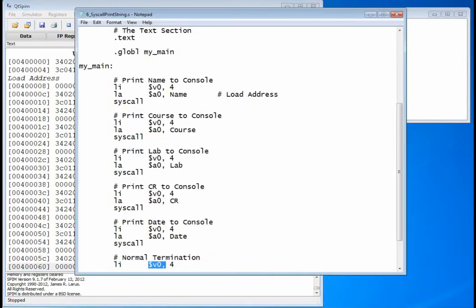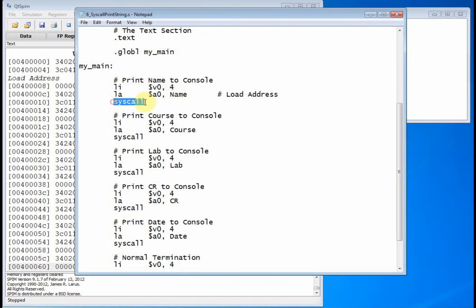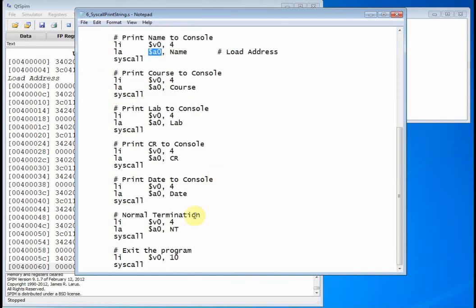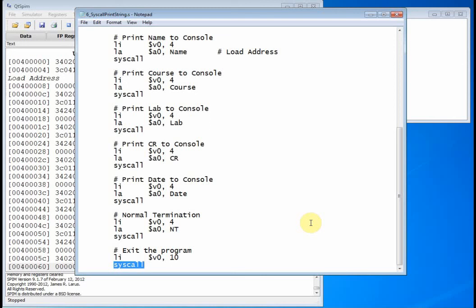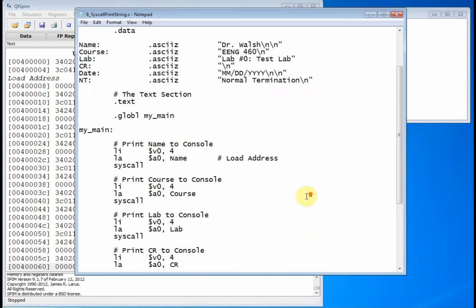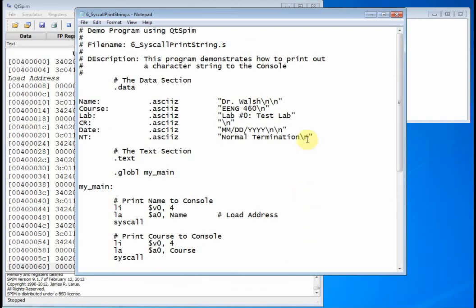So the whole point on this code, on this example here, was to illustrate that V0 is kind of a control register. When you load it with 4 and you call syscall, it's going to print out whatever A0 is pointing to. When you load V0 with 10 and call syscall, it's going to terminate the program. And now you can also use this to read and write integers to the console and also to read and write floating point to the console. You just load V0 with something different. Alright? Okay, so now you know how to print to the console. That's a good place to stop. Thanks for watchin'.